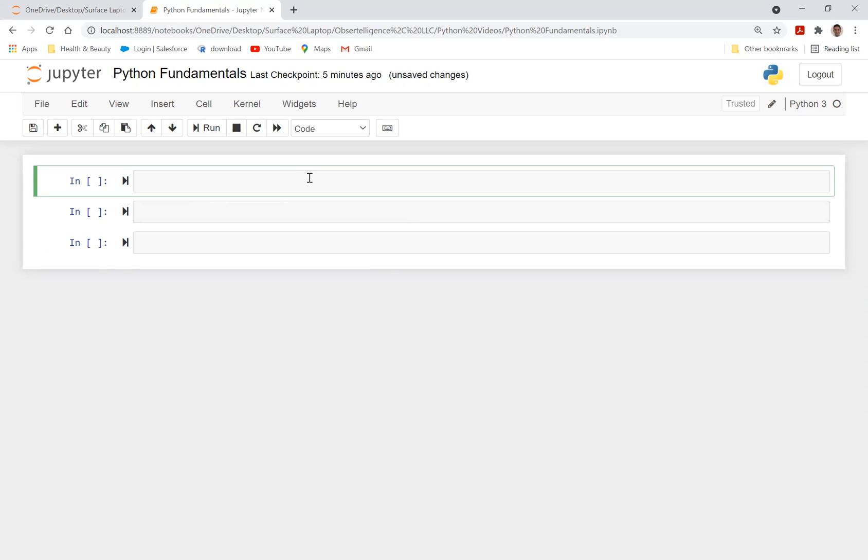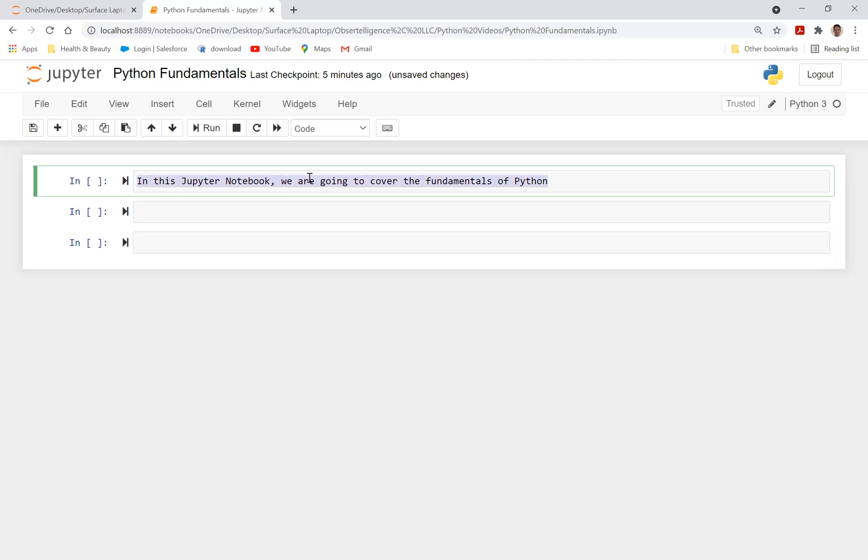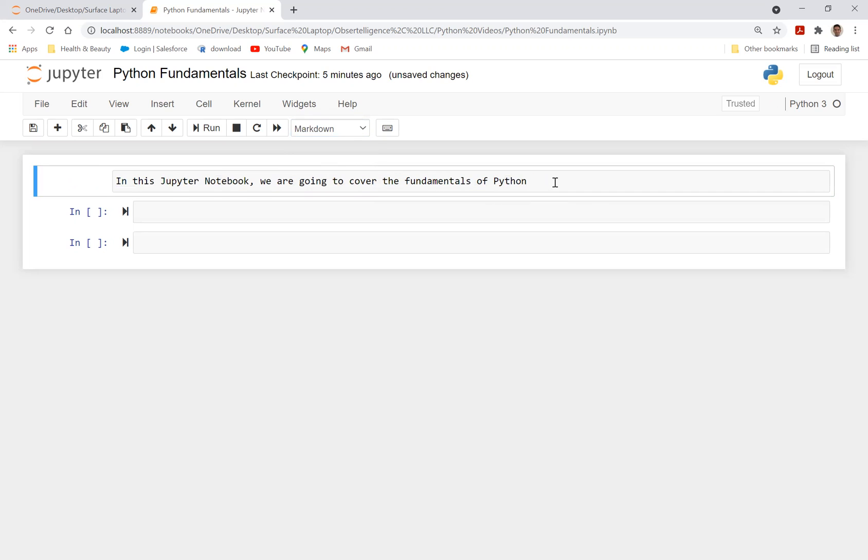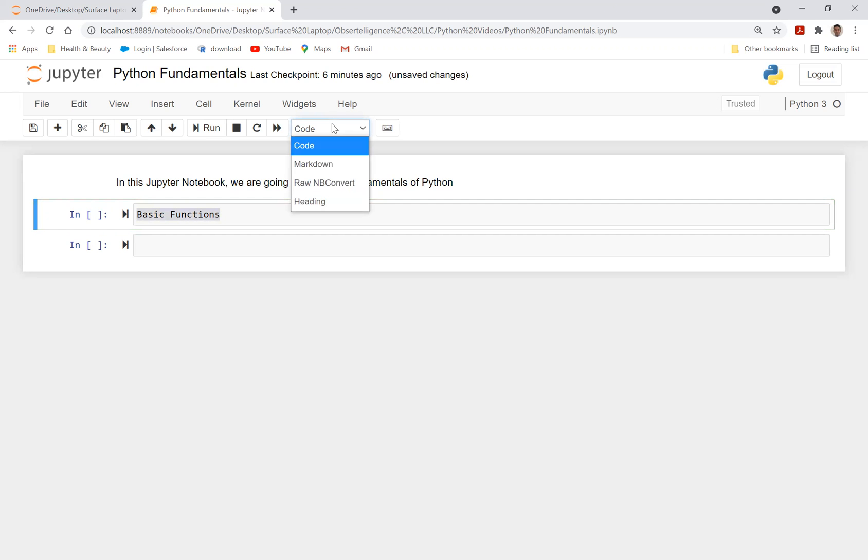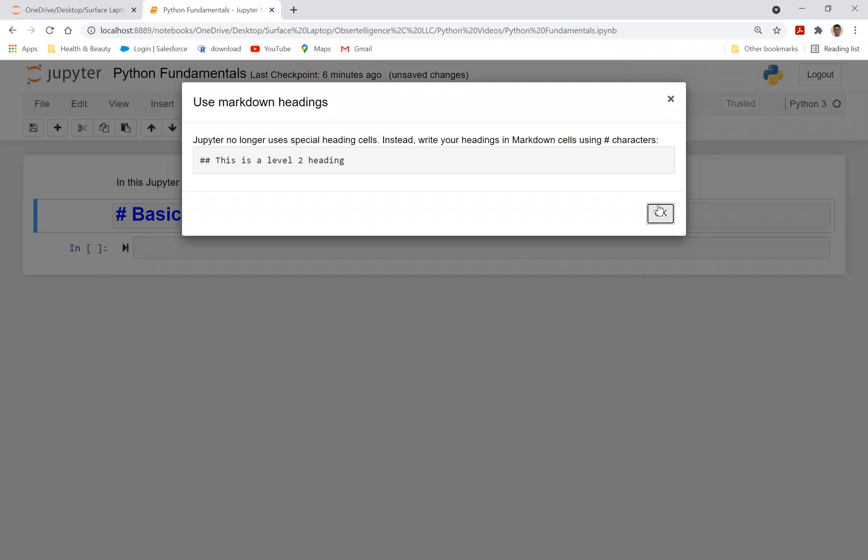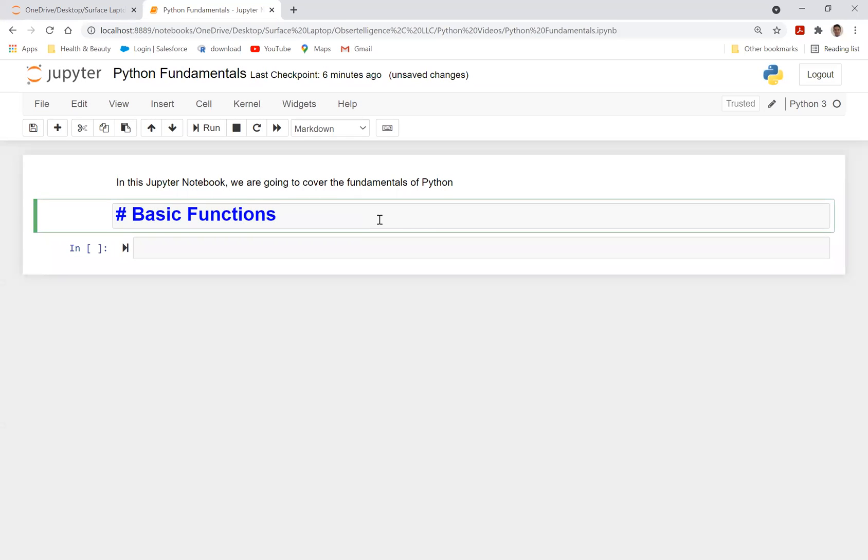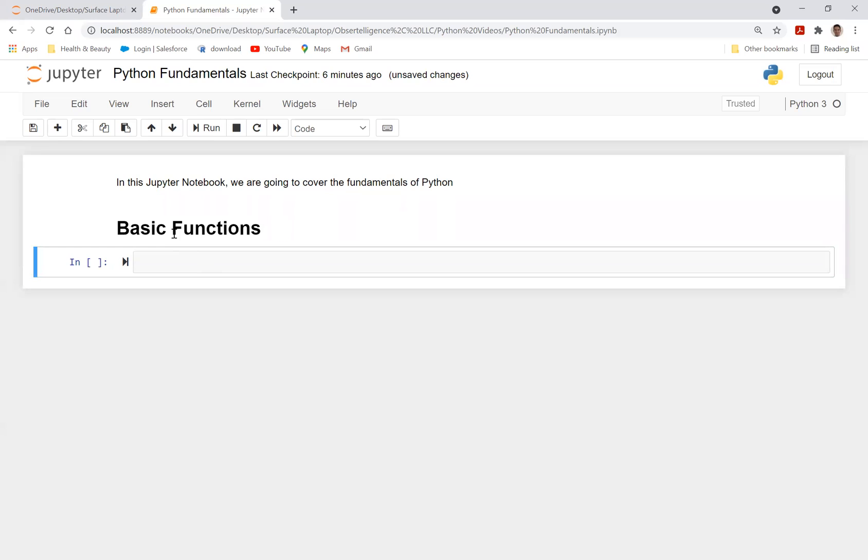Now let's just say I want to create in this Jupyter Notebook, we are going to cover some of the fundamentals of Python. You can do a Ctrl-A, select it, and then go to here and do a markdown. When you click a markdown and then do Shift-Enter, it would basically embed it into the Jupyter Notebook.